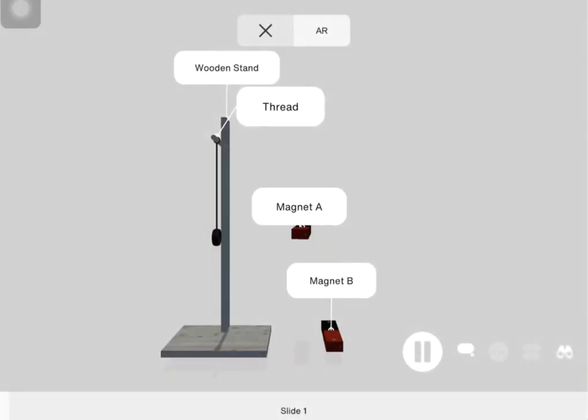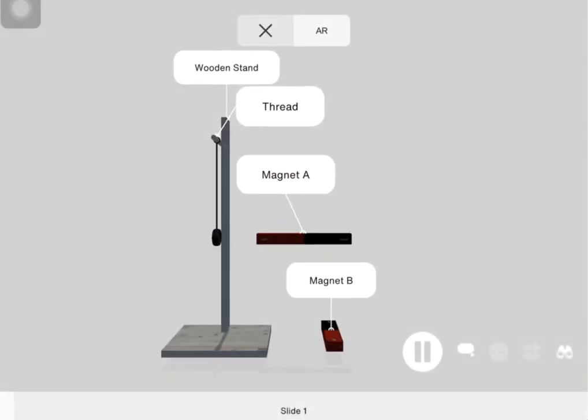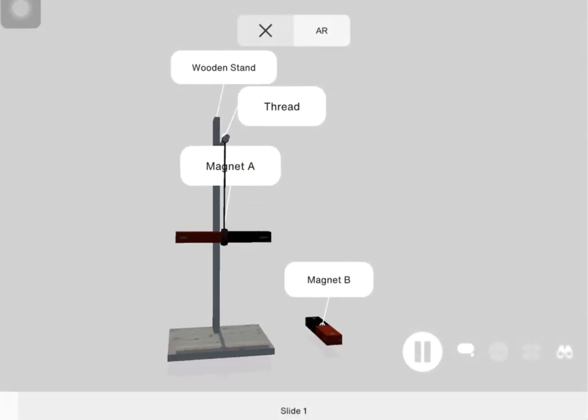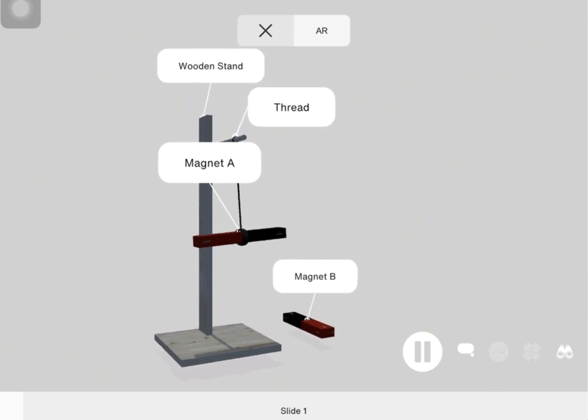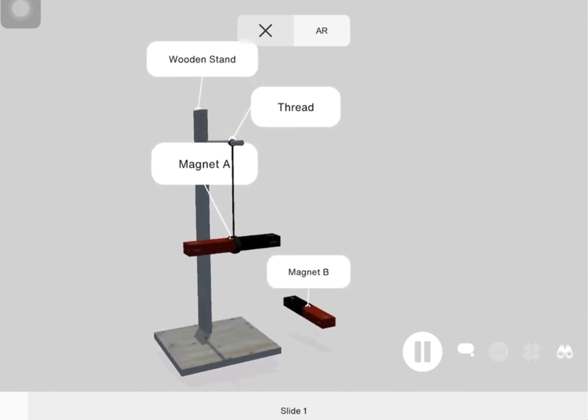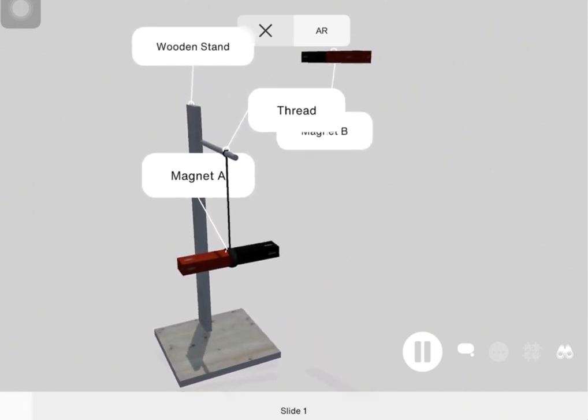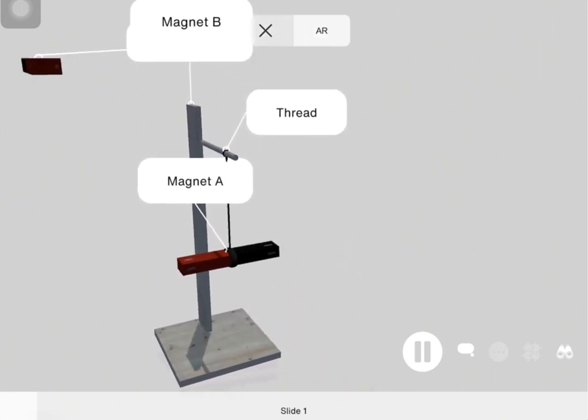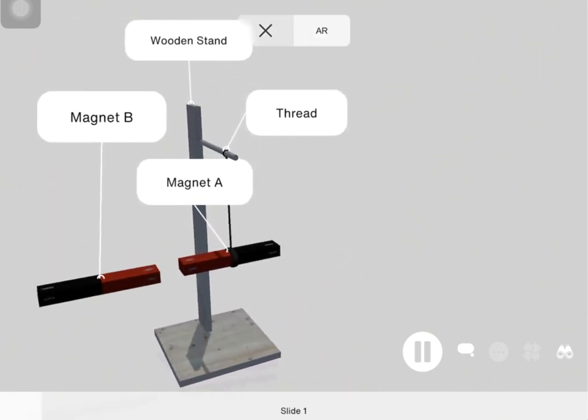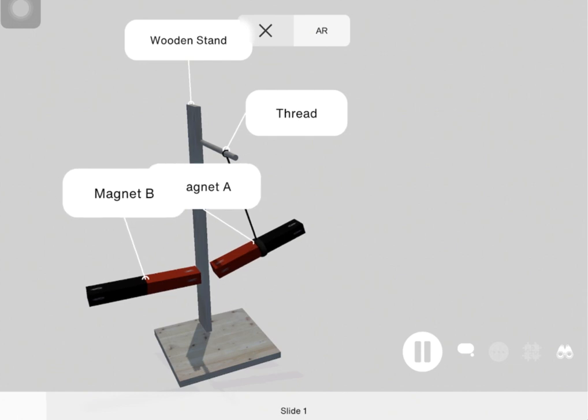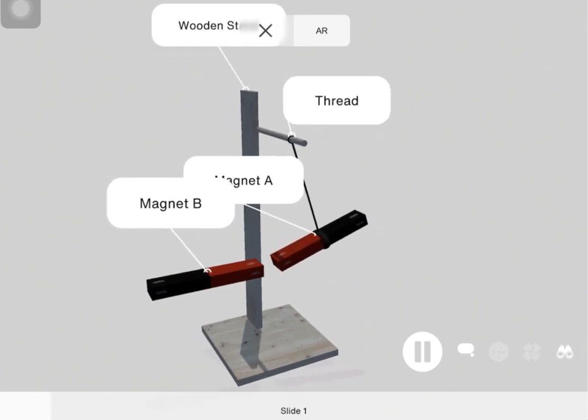In this lesson we are going to look into the interactions between the poles of two different bar magnets. Bar magnets are rectangular in shape and narrow objects.